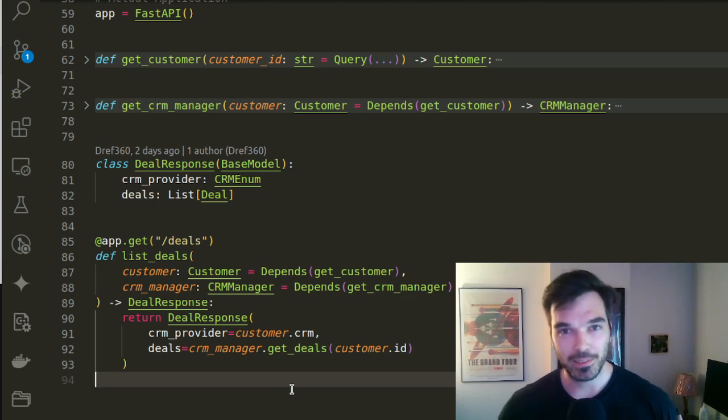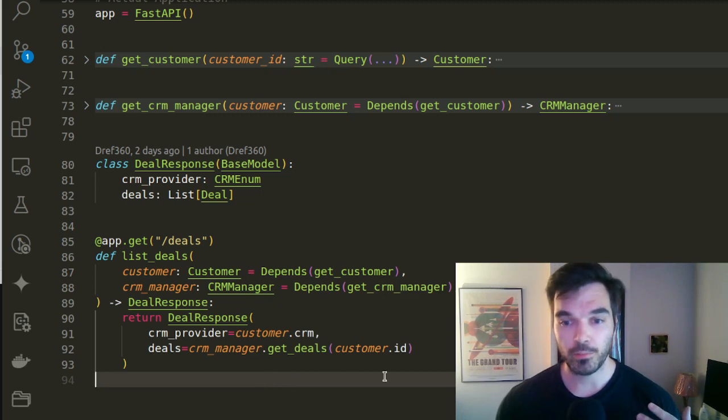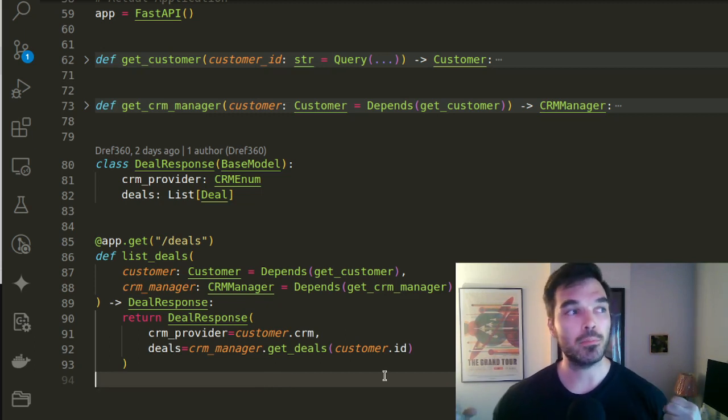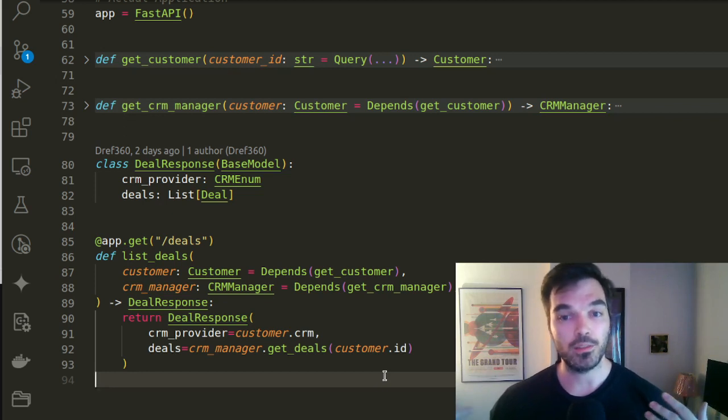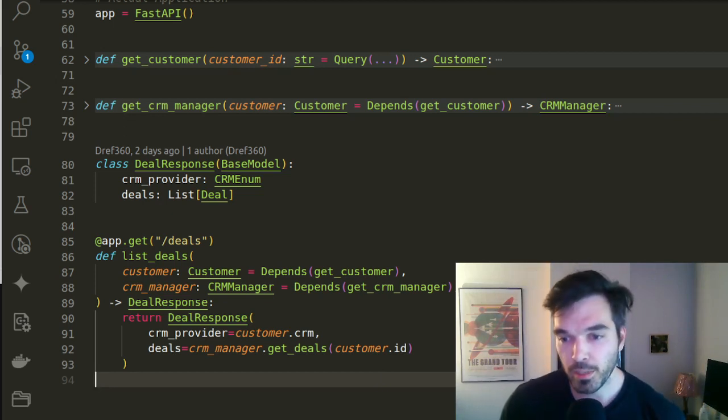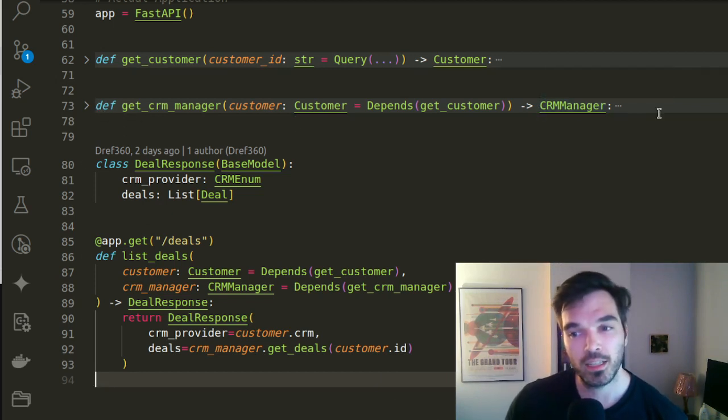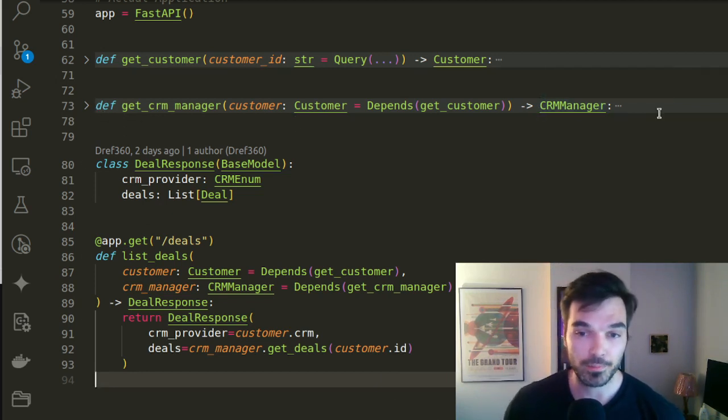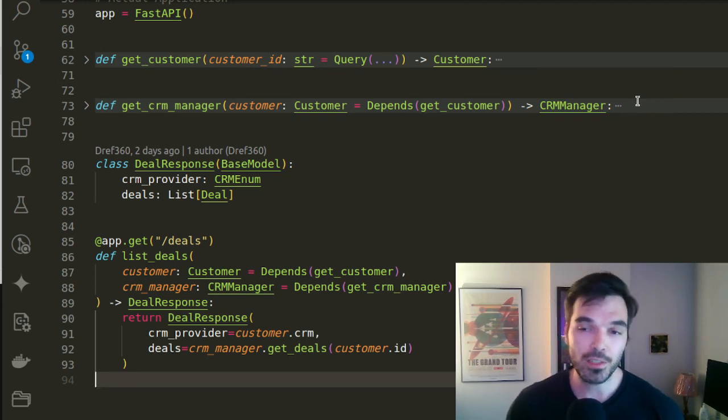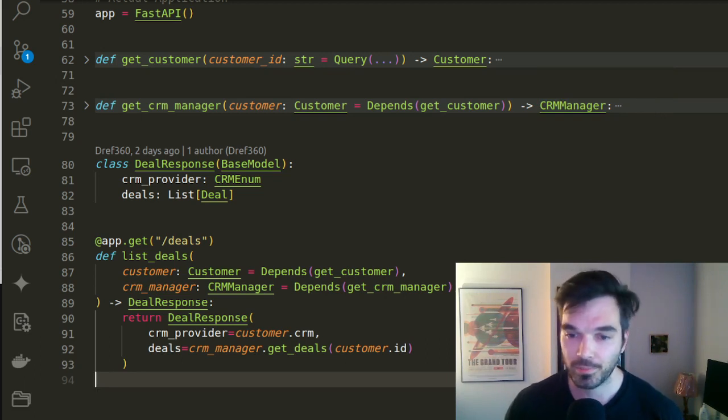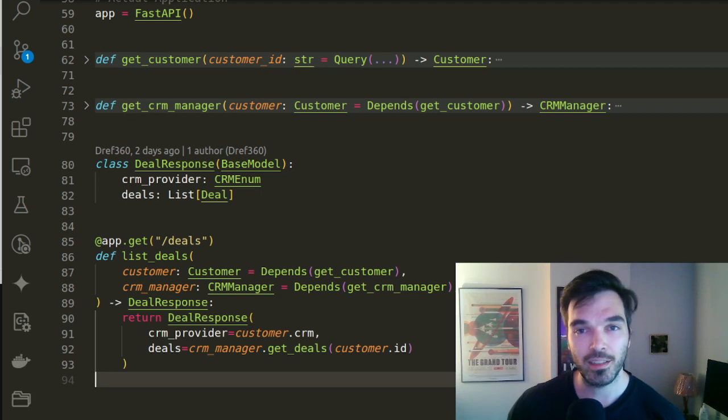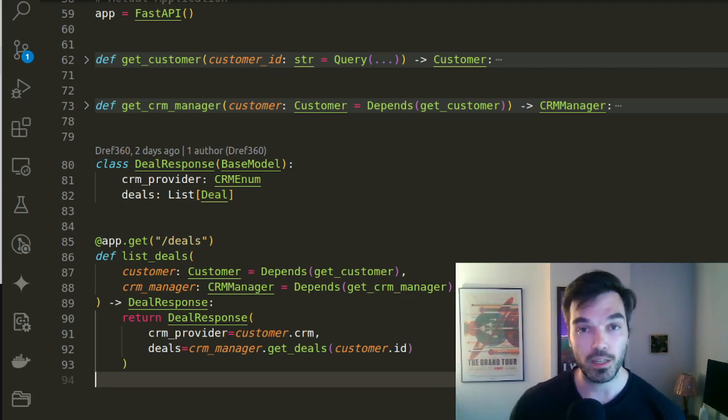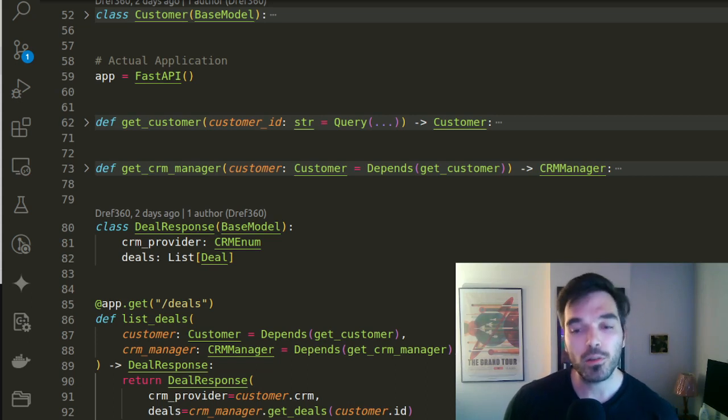It might be a bit more abstract, but what I like from this approach is that it really makes me unaware of the complexities behind those dependencies. If we take the get CRM manager function, for example, which is defined here, it takes a customer and it returns a CRM manager. And maybe there's some documentation that will tell you this is the right CRM manager for this customer. But then I don't need to care anymore about which one is it, I can trust that it was the right manager.